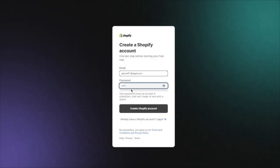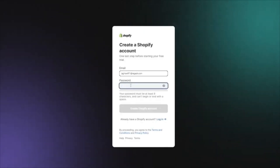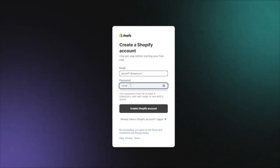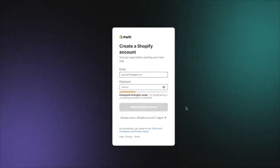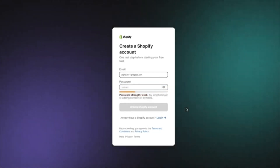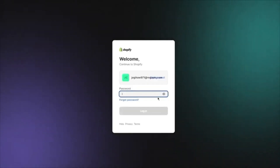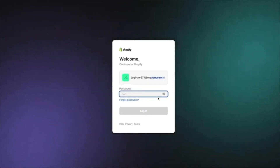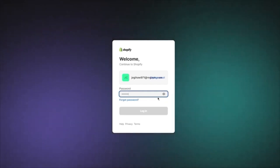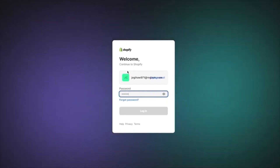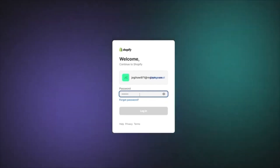Once you're here, you're simply going to add your password in this section. Once you add your password, you're going to click on 'Create Shopify Account.' Once you're creating your Shopify account, it's going to ask you for your password again — make sure to reconfirm and reassure it.